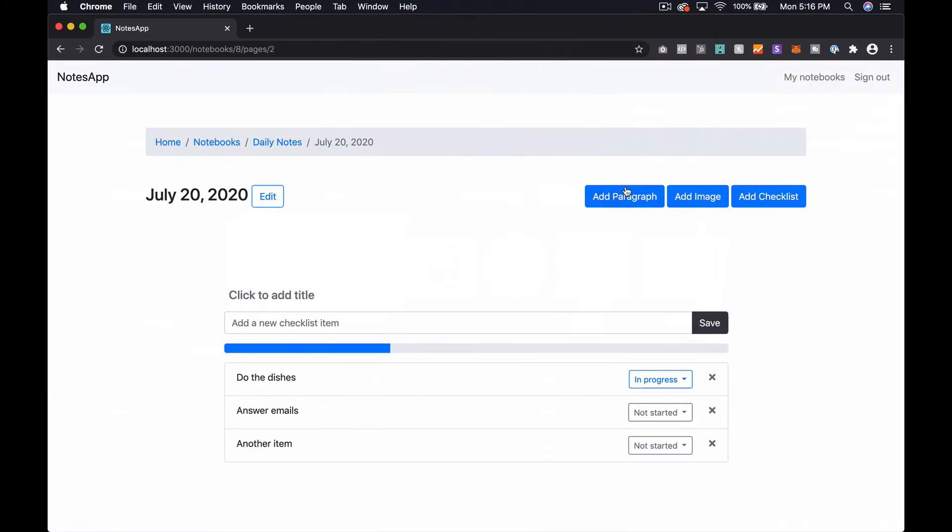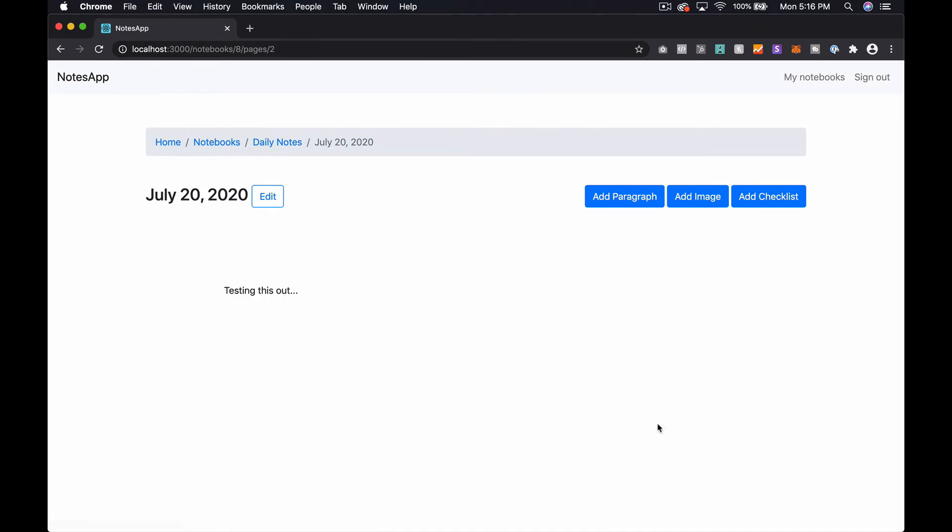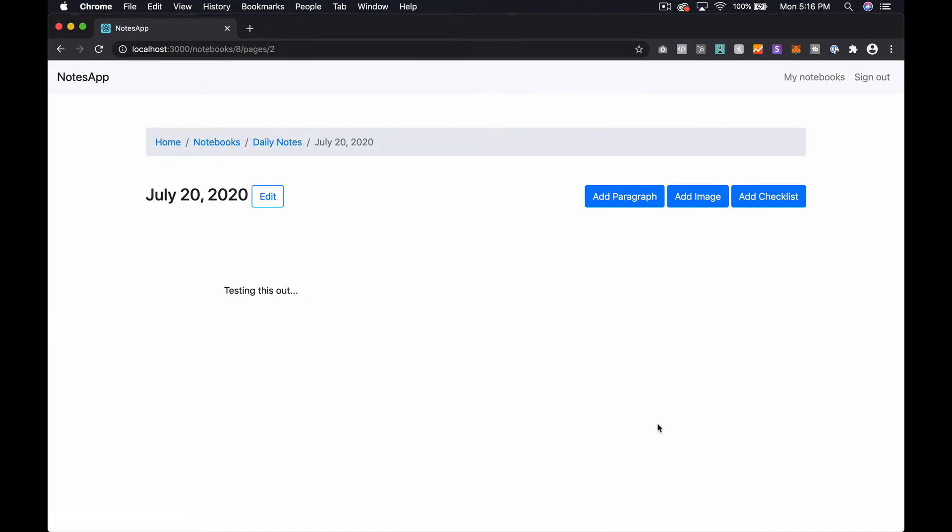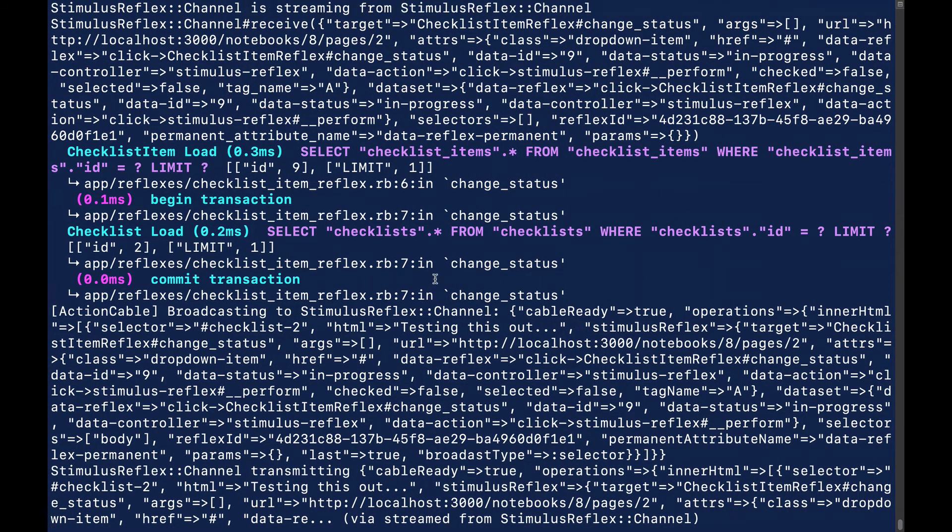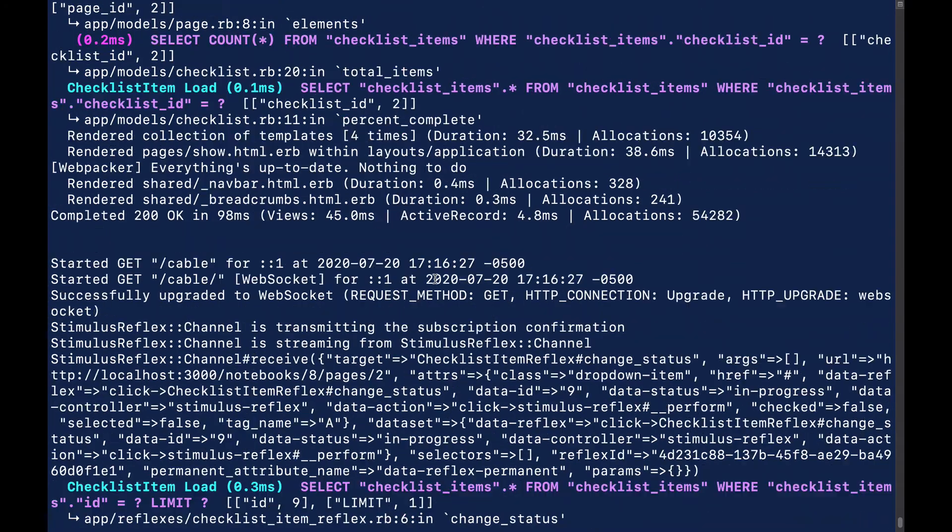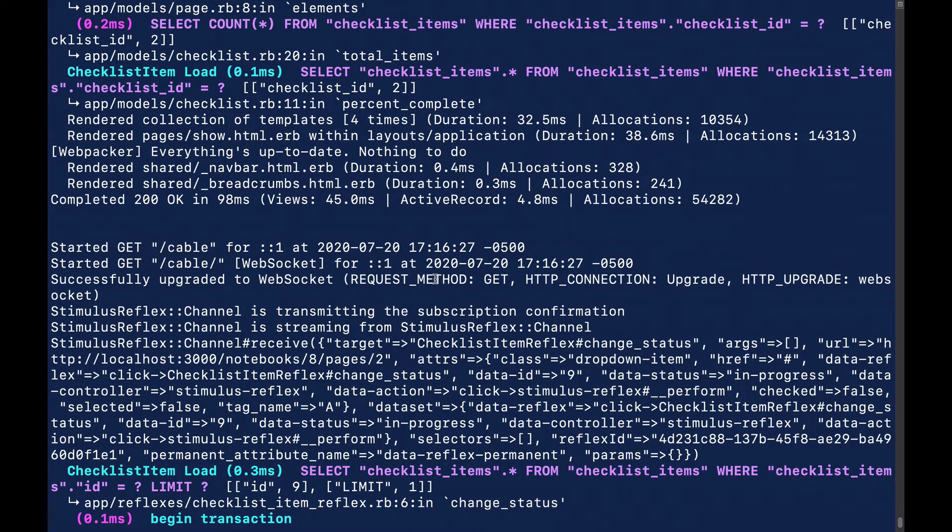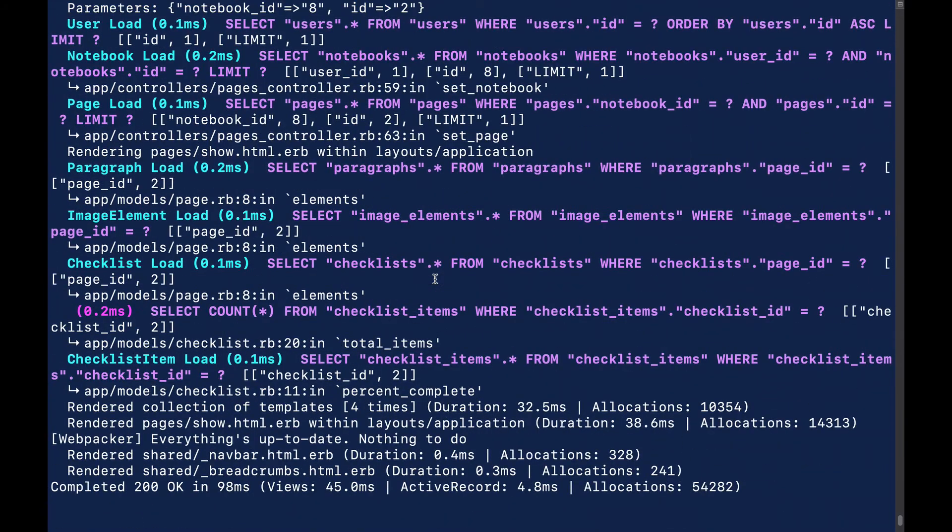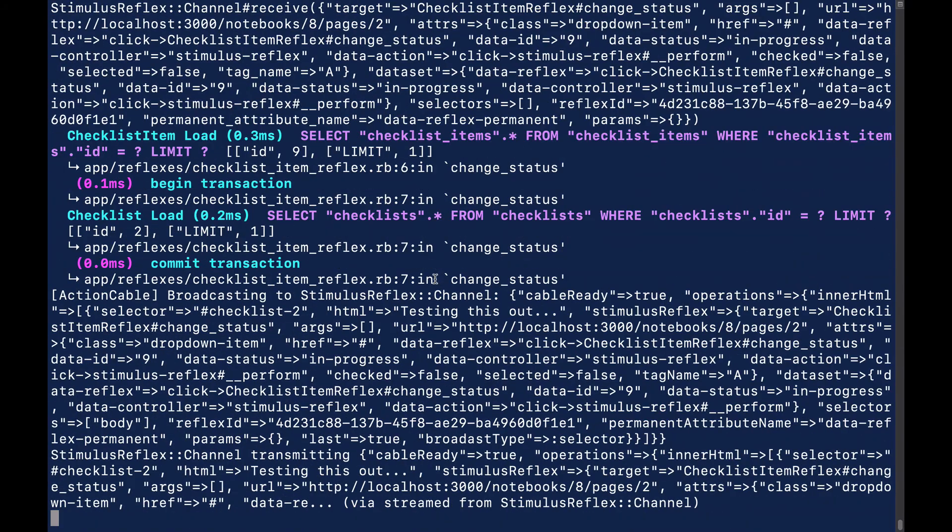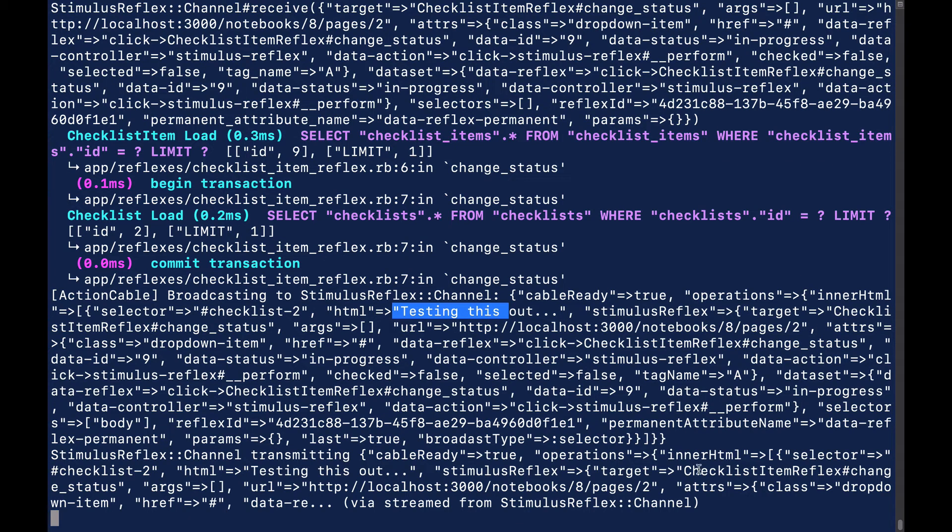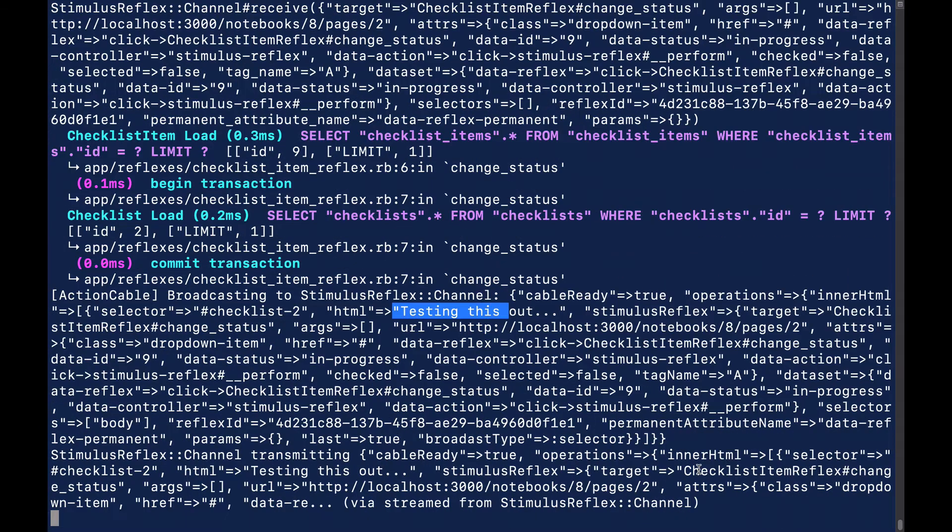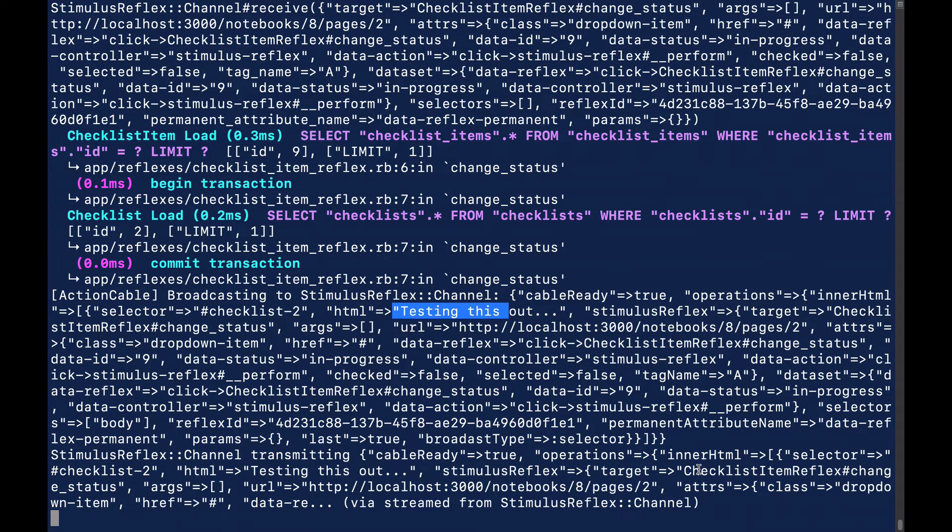So if we change one of these we quickly get the whole thing swapping out for testing this out. So let's go back and look at what happened. So you can see here, where are we at, I'm assuming this is what it is, right? So we have the selector checklist-2 and the HTML is testing this out and then there's some Stimulus Reflex stuff. And so that's a much smaller payload than what we were looking at earlier.